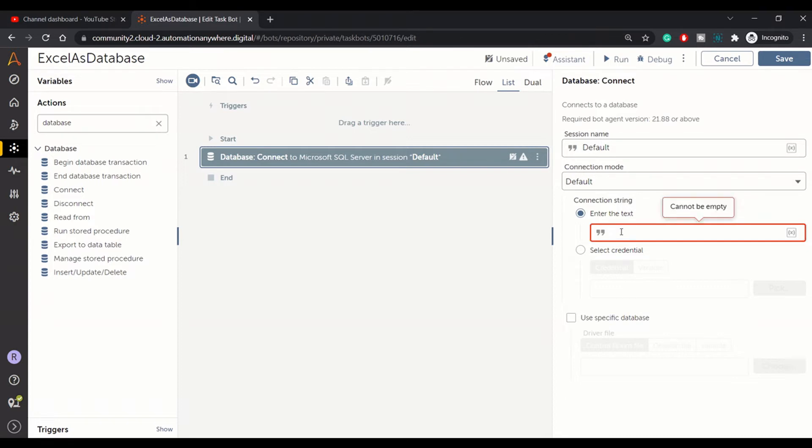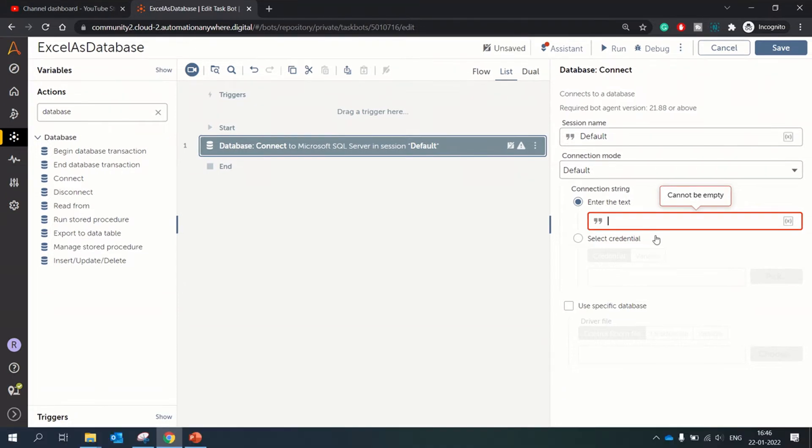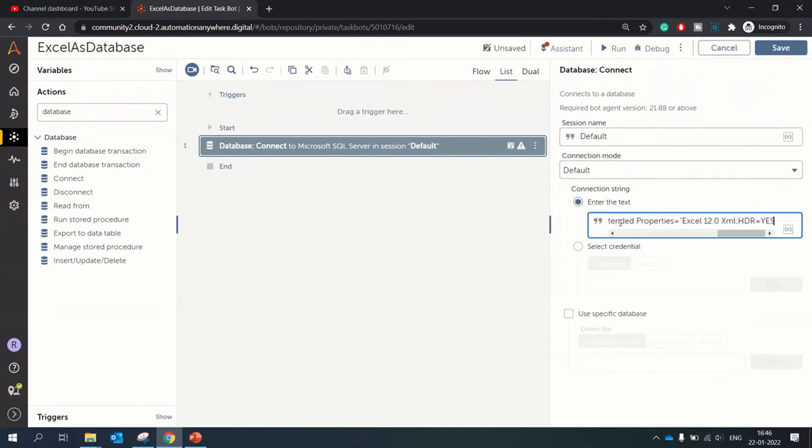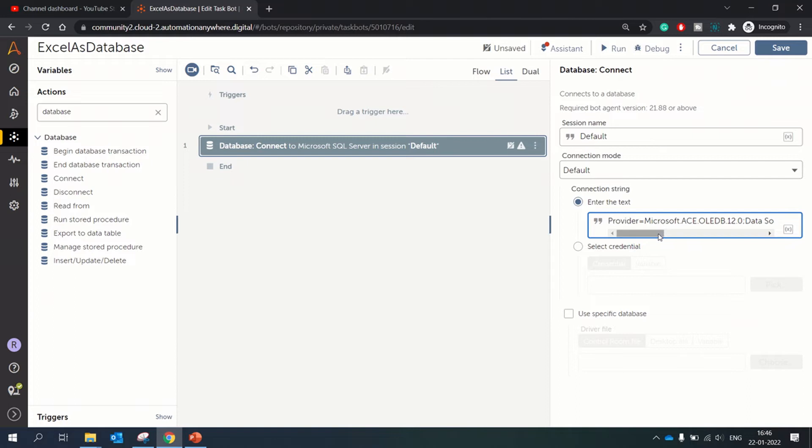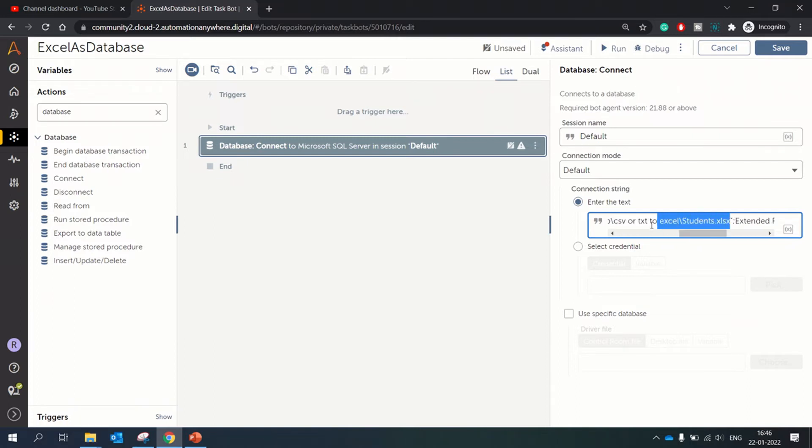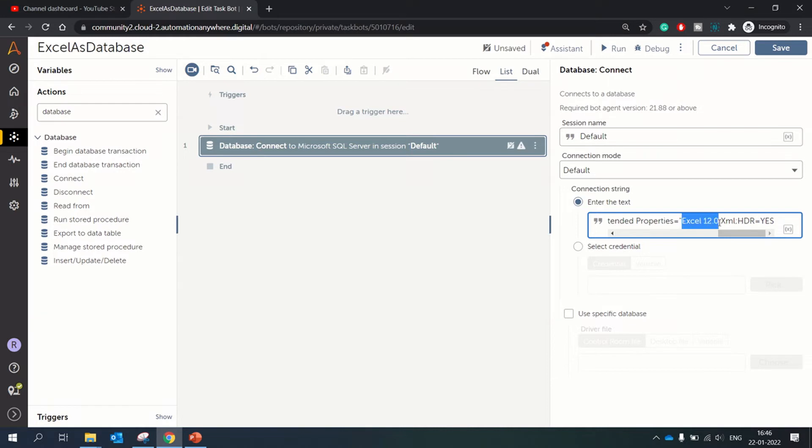I have a connection string handy and I'll paste it over here. Let me show you the connection string. It's like provider and we need to give the provider name, and then in the data source we need to specify the Excel file to which we are connecting. Then these are extended properties which specifies we are using Excel 12.0 to connect. This is the connection string. I'll paste this connection string in the description of this video so you can directly use it from there.